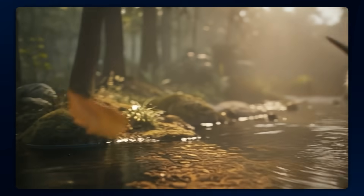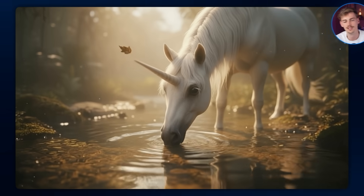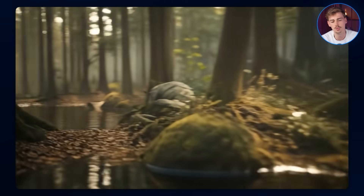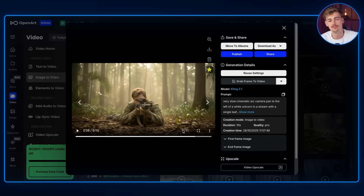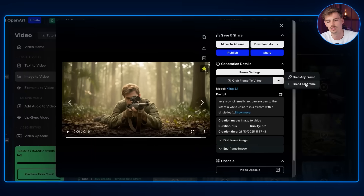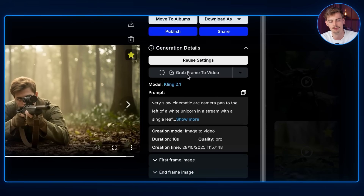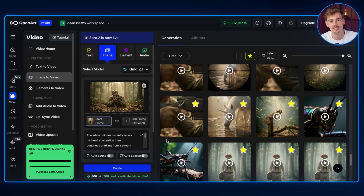The thing I love about Cling is how fast that motion is — though you can always speed it up in editing. In OpenArt you can extend a scene seamlessly using 'grab frame to video.' You grab the last frame of a clip and use it as the start frame for your next generation, giving you seamless transitions between shots. Let me show you another scene using a different technique.